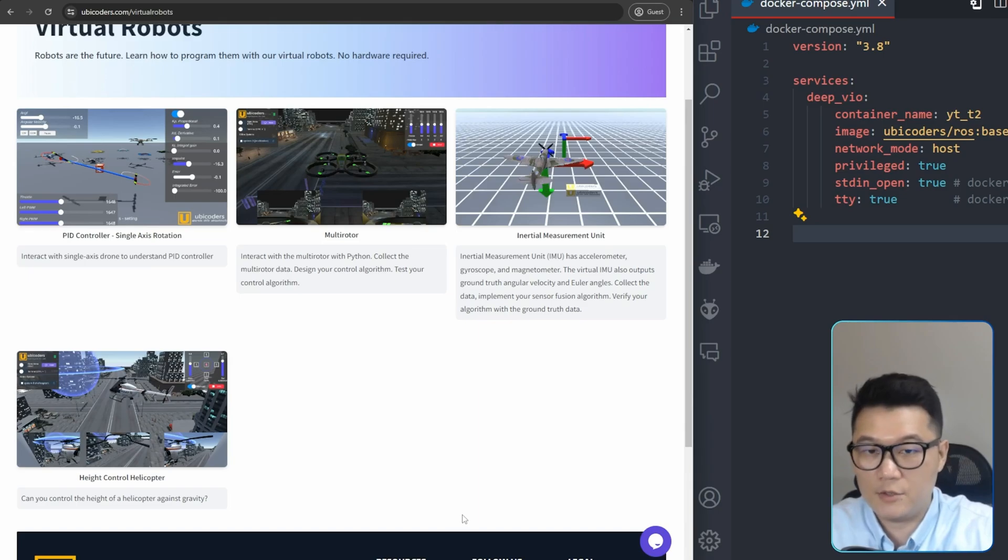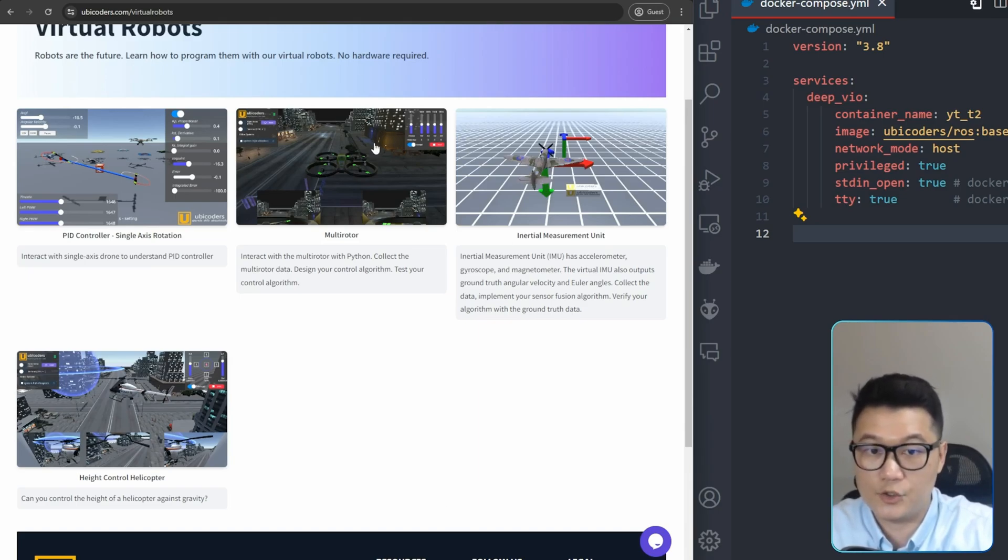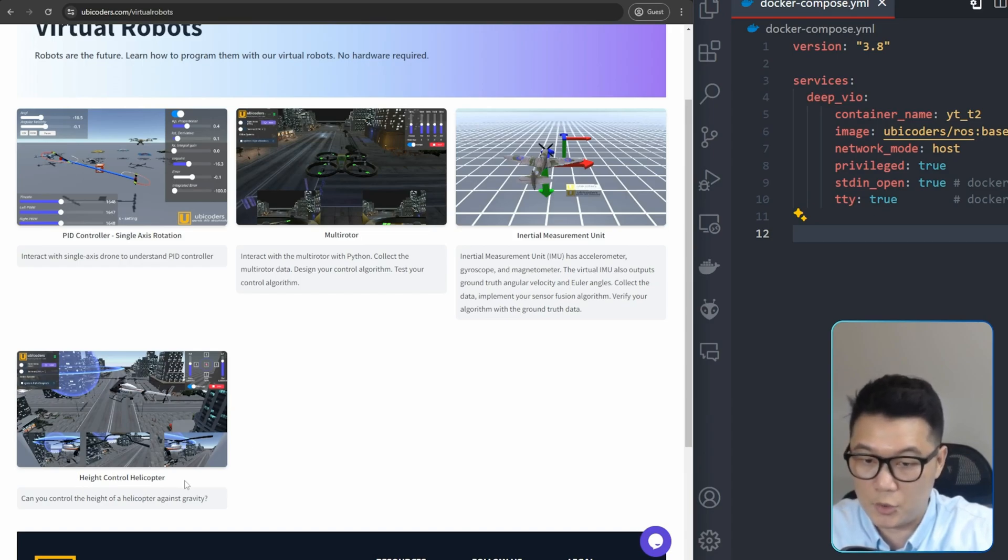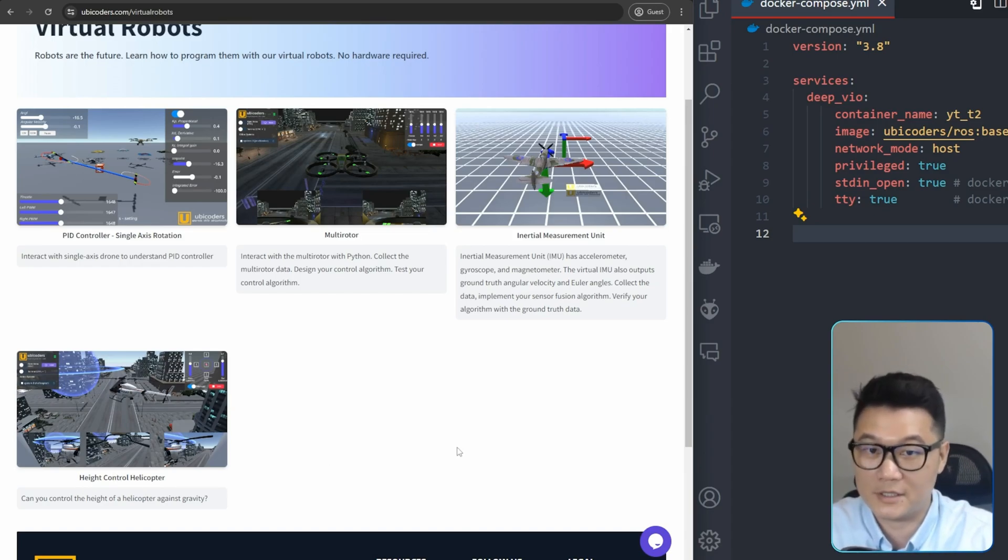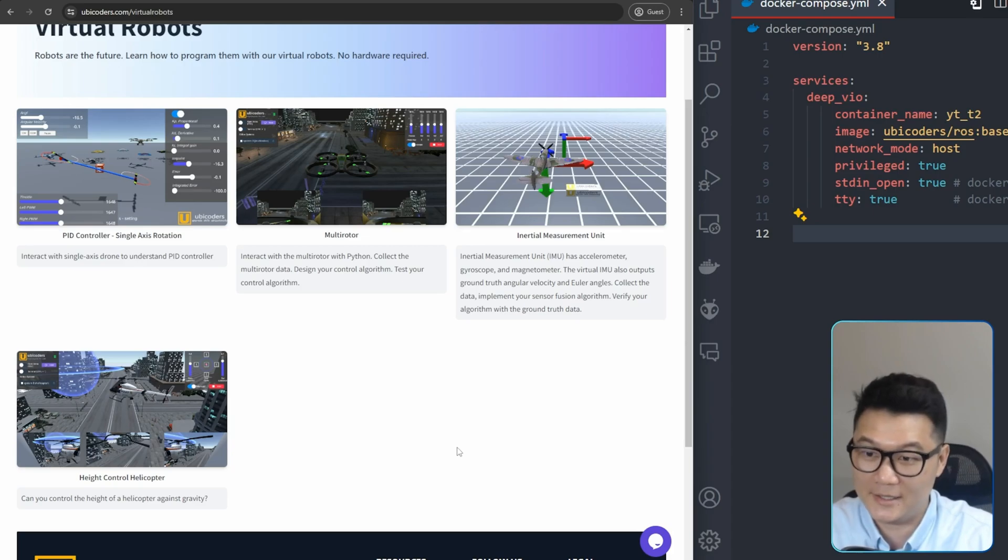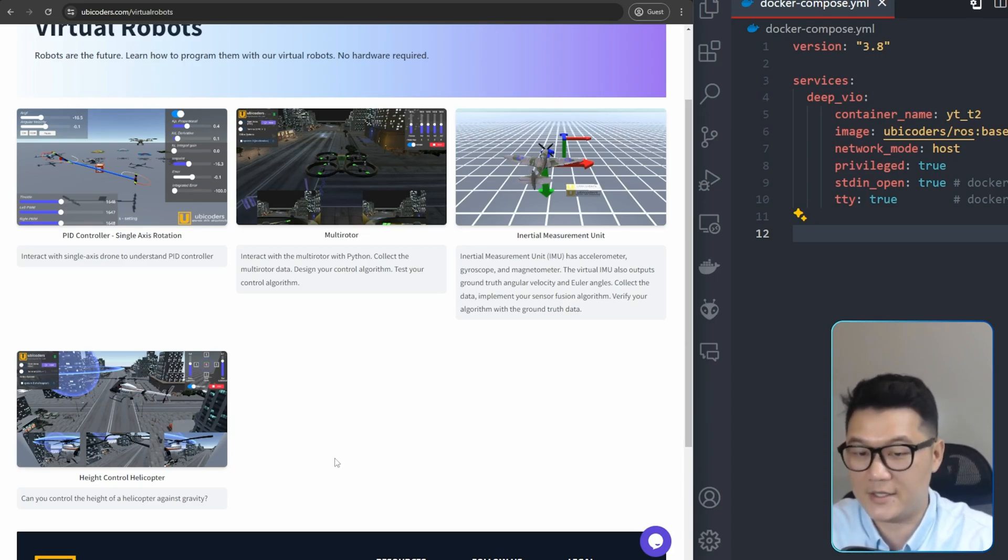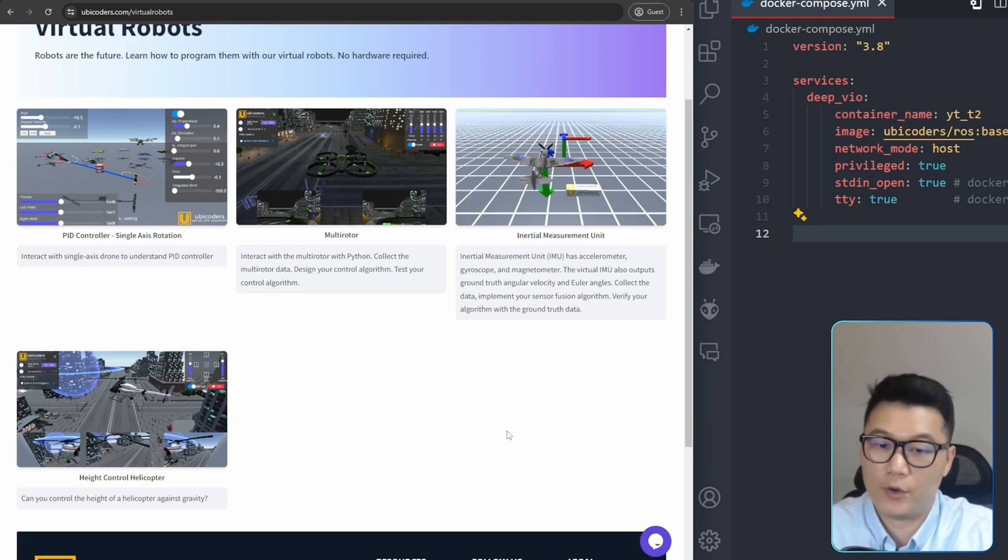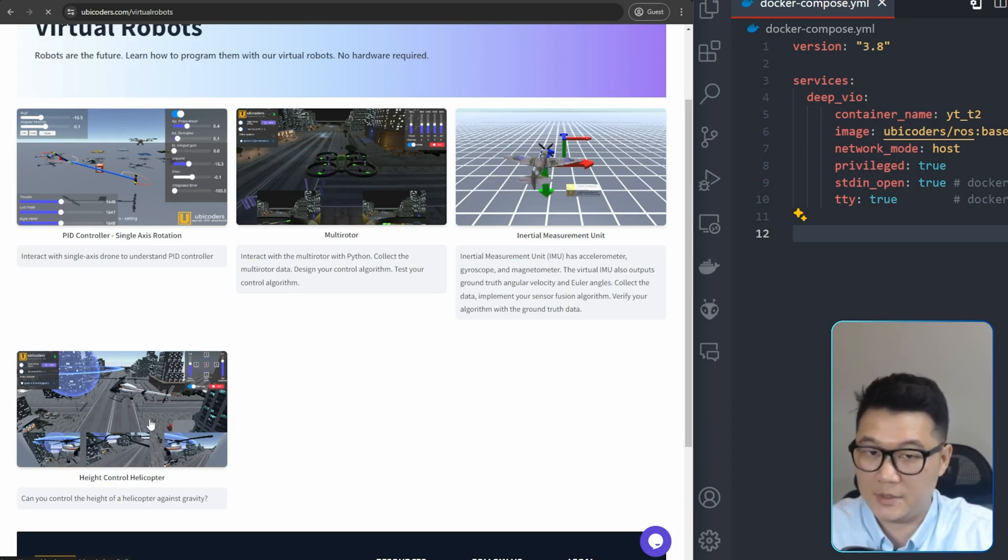And then to begin with, after you connect this URL, go to one of multi-rotor or high control helicopter. Actually, the only difference is that one is in the night city scene and another one is daytime scene. So choose whatever you prefer and for now, I'm going to choose the daytime city.